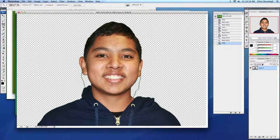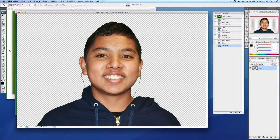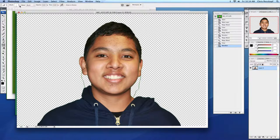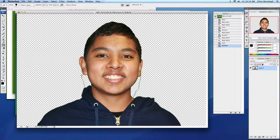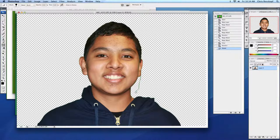Delete that. Apple-D. I have some cleanup to do here. I'm just going to use my eraser tool and go up here to my tool options, make my brush a little bit bigger.